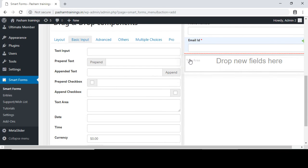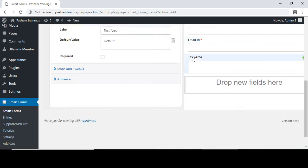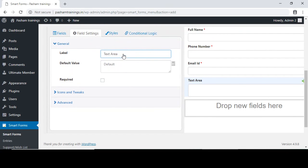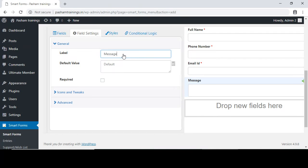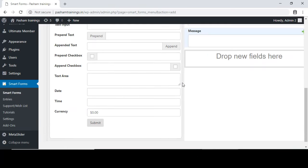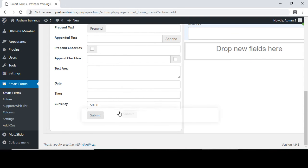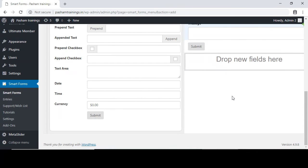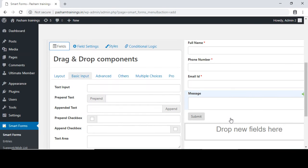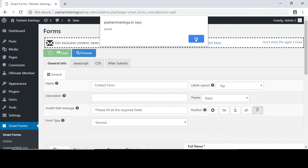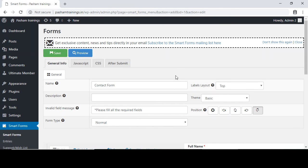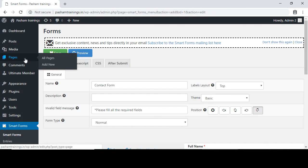I will scroll down and use the text area for the message field. Type 'Message' — messages need not be a mandatory field. At the end, drag the submit button and place it at the bottom. Scroll up and save the contact us form. Once saved, go to your pages.